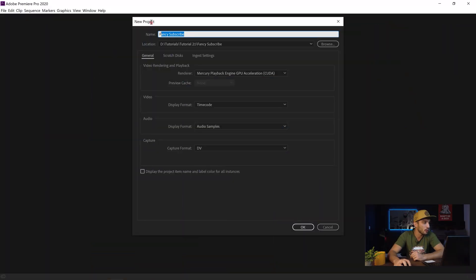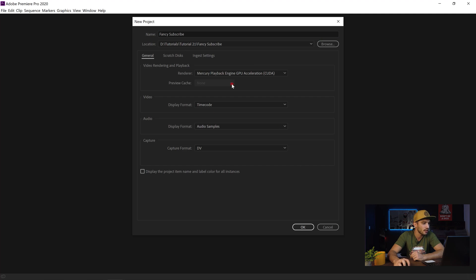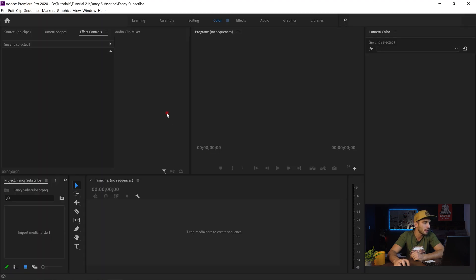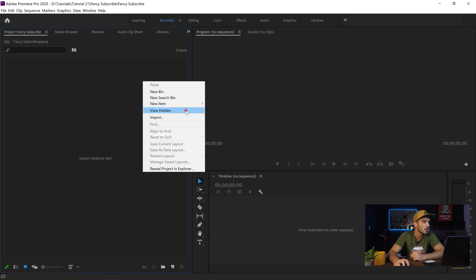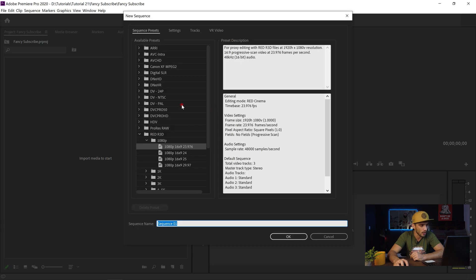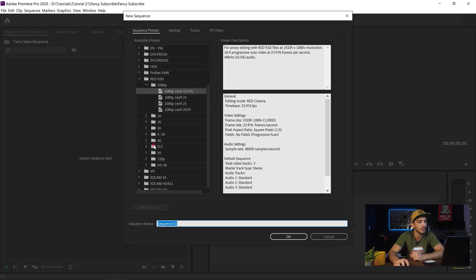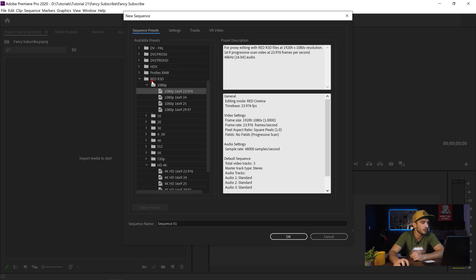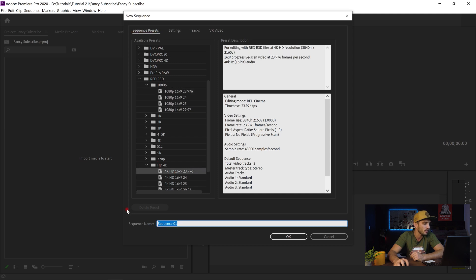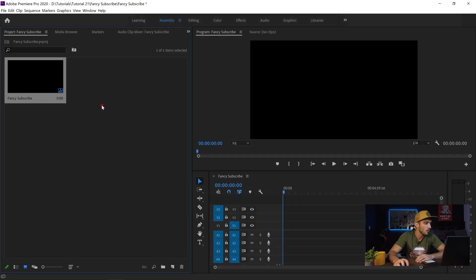Let's open Adobe Premiere Pro. I choose a name for my project, select where to save it, and hit OK. Once the project is ready, I go to Assembly, right-click in the project area, go to New Item, and create a new sequence. I'm going to create this animation in 4K with the highest resolution, but you can always resize to any type of size you want. I name my sequence 'Fancy Subscribe' and hit OK.